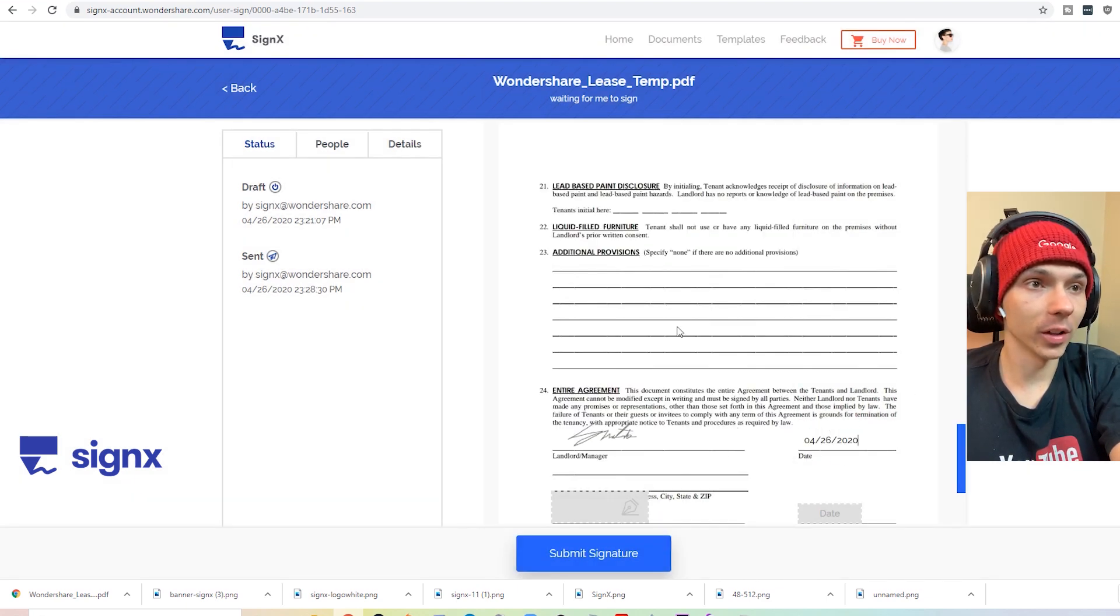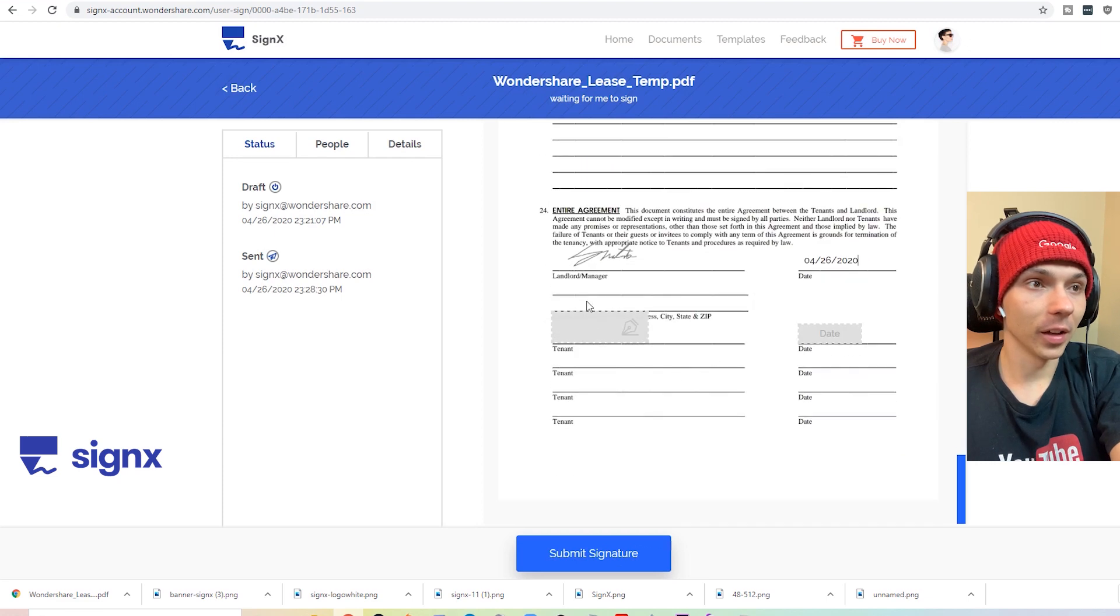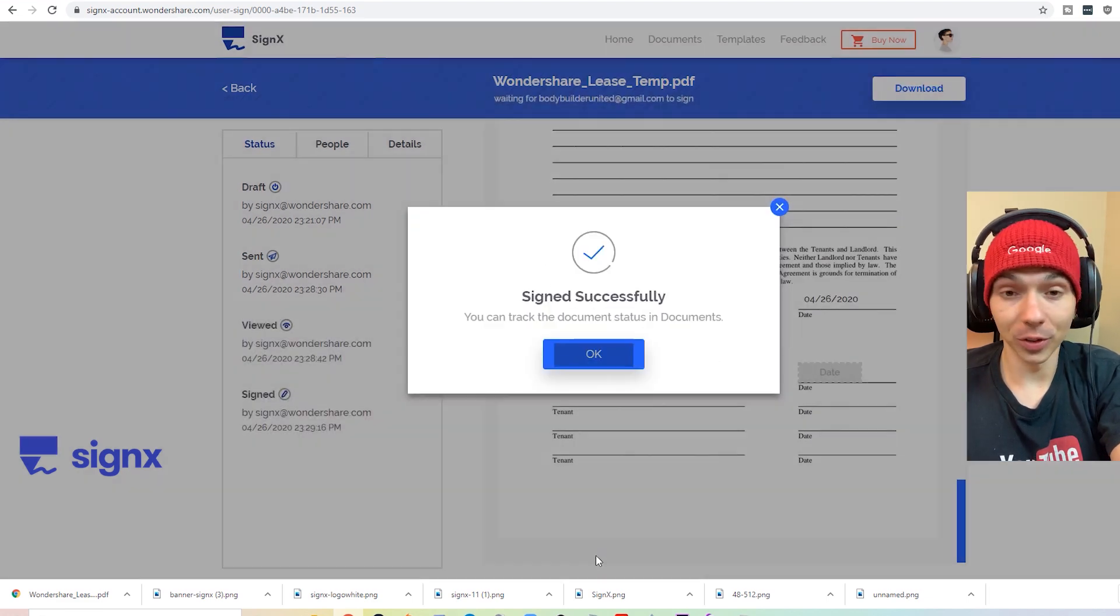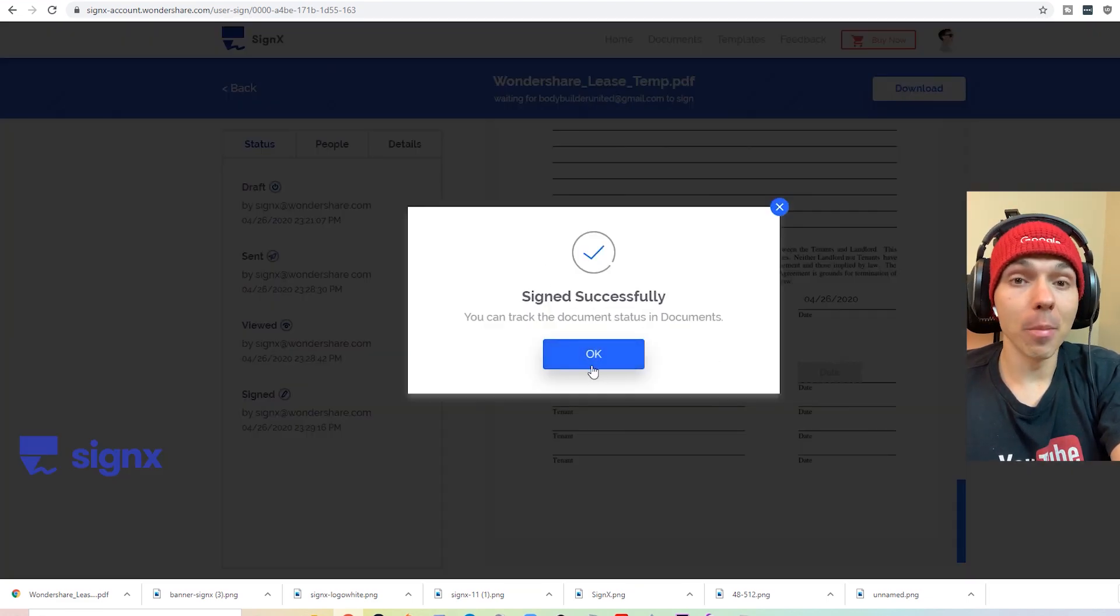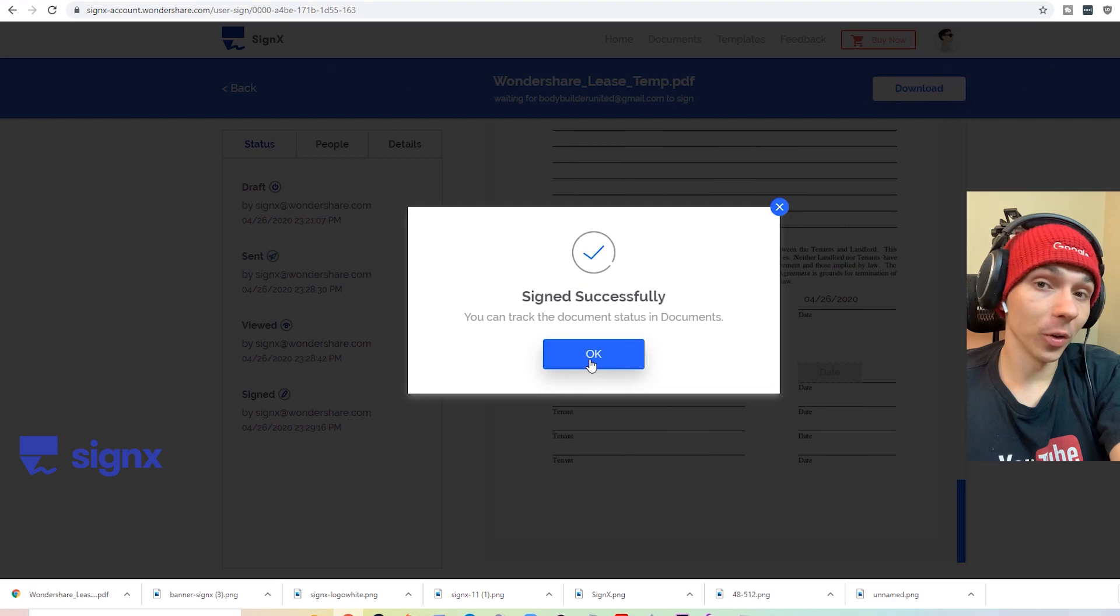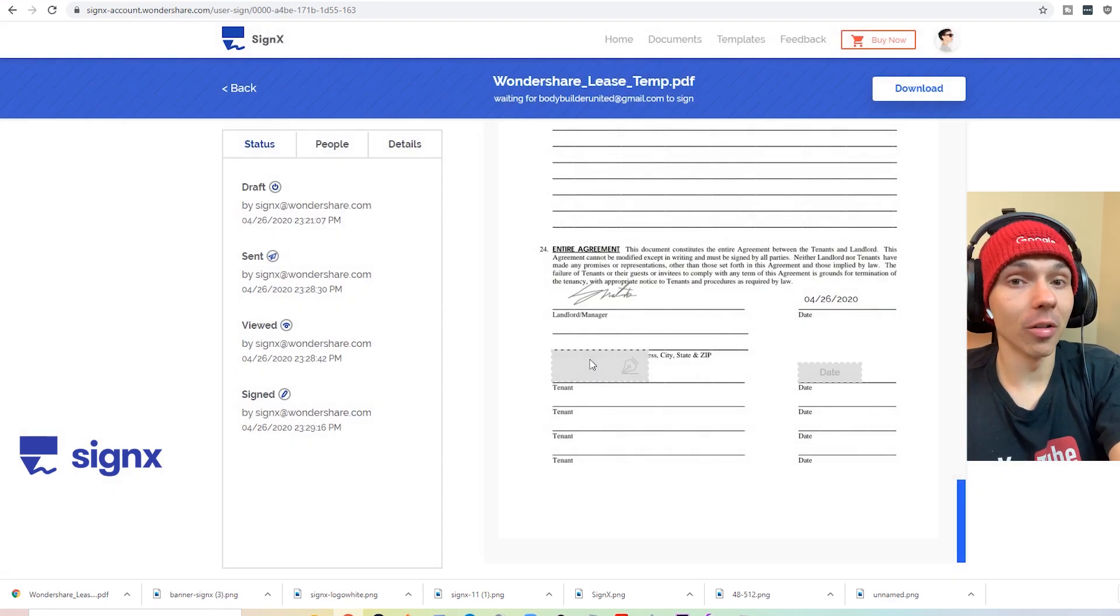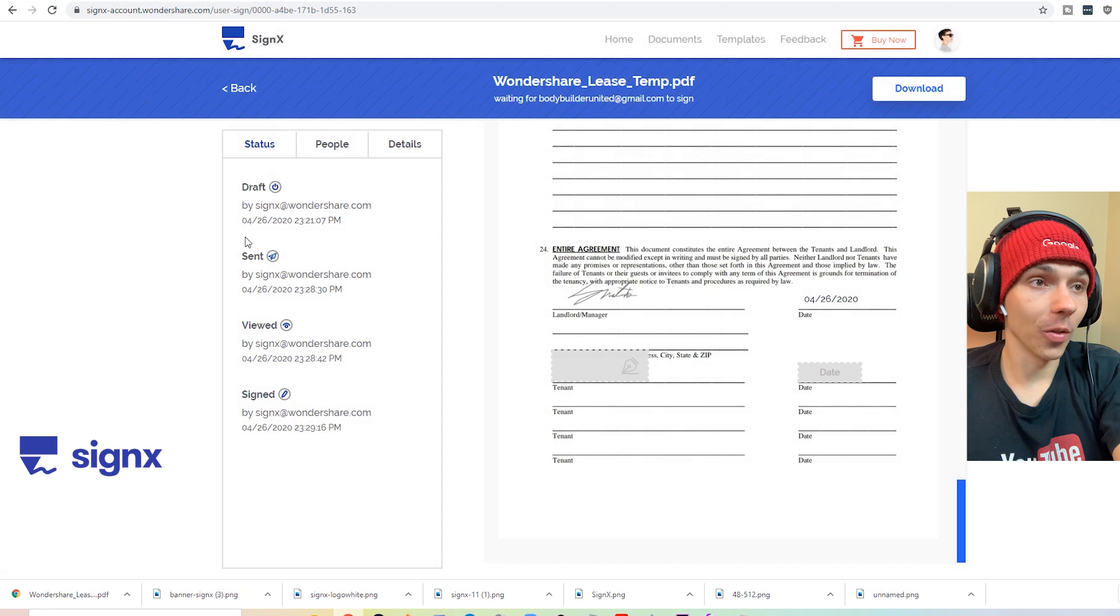Now we go ahead and click submit. And now we're just waiting on the other person to sign it. Meanwhile, the other person gets that email, and then they can sign it directly through that email.